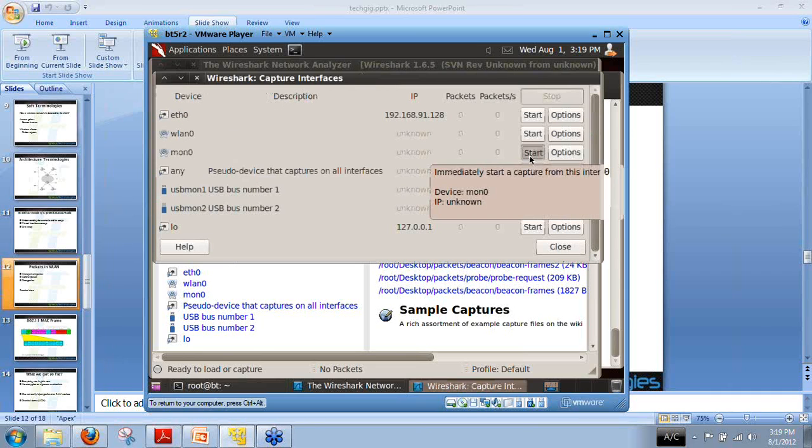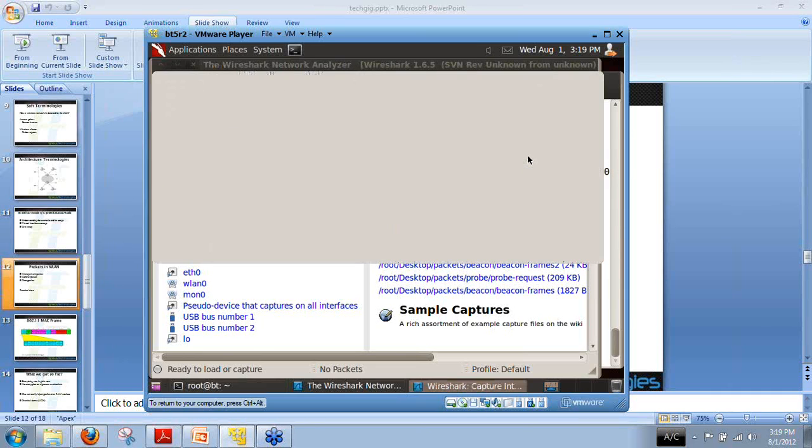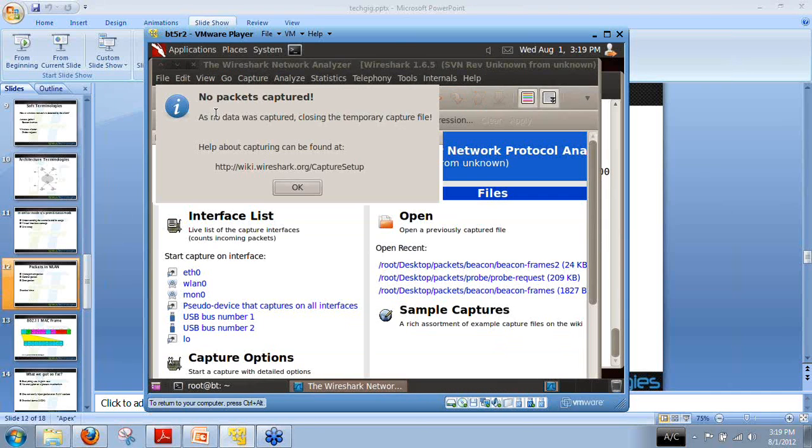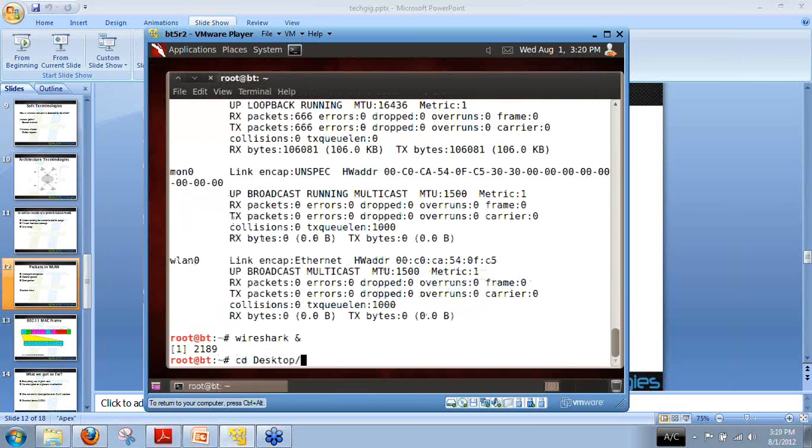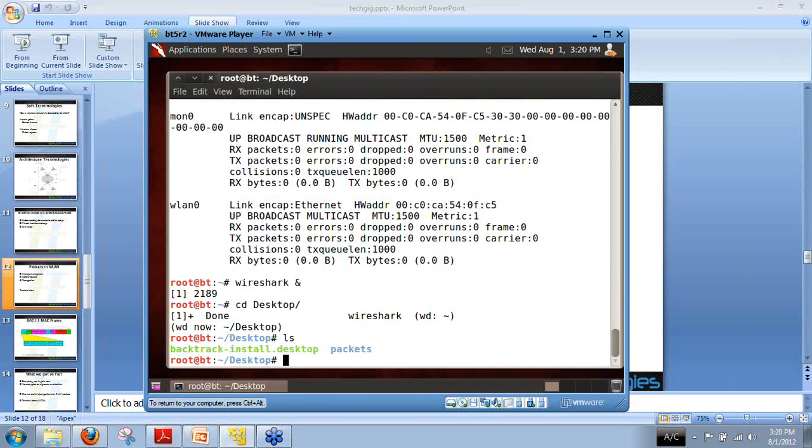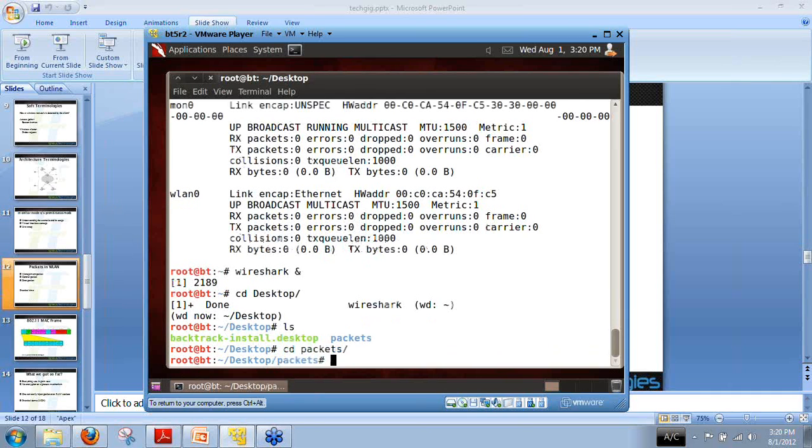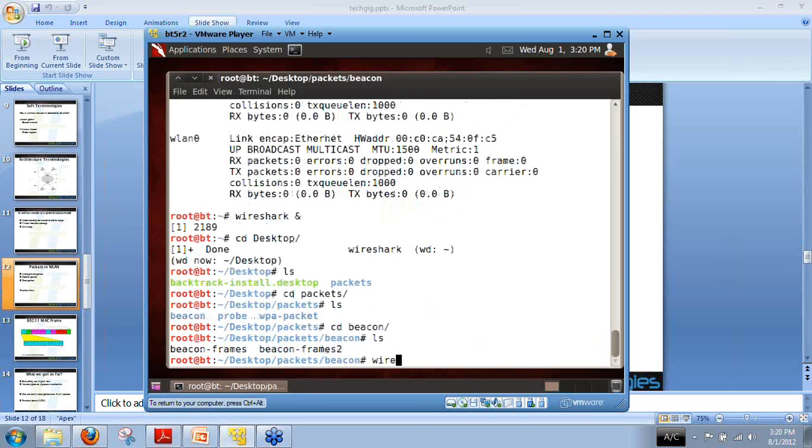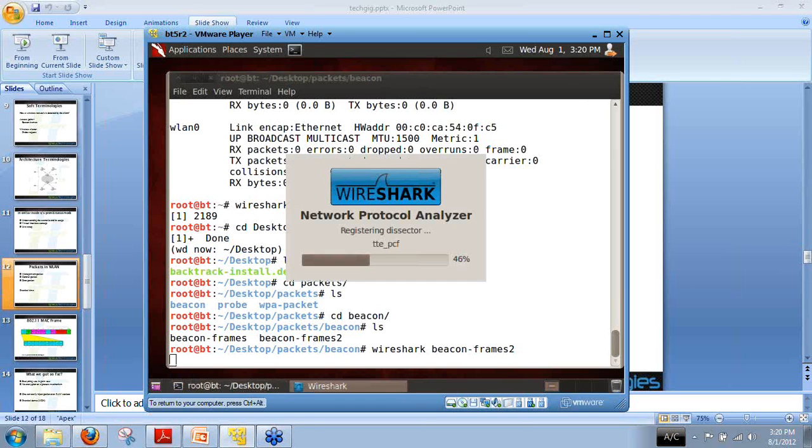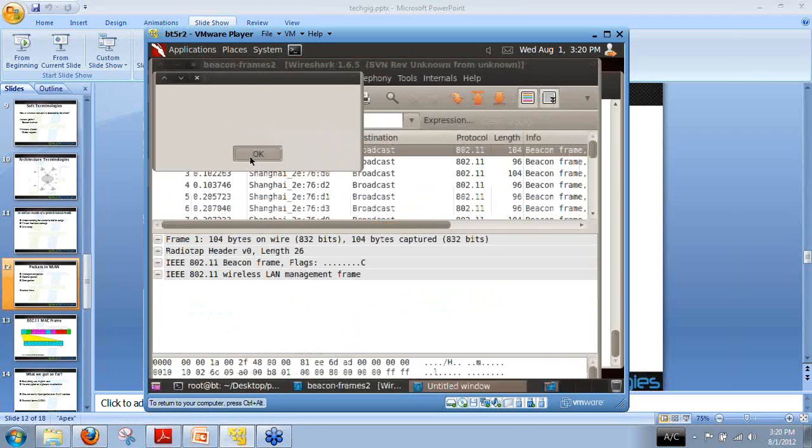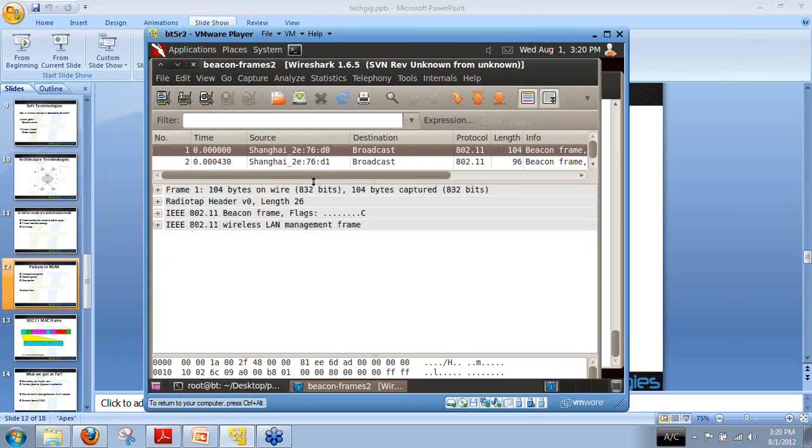We can capture this in this way. Just to save time, I have already captured some of the packets. Let us understand beacons. Here is our variety of beacon frames. Let us first understand how these packets look like and what is built in between these packets.